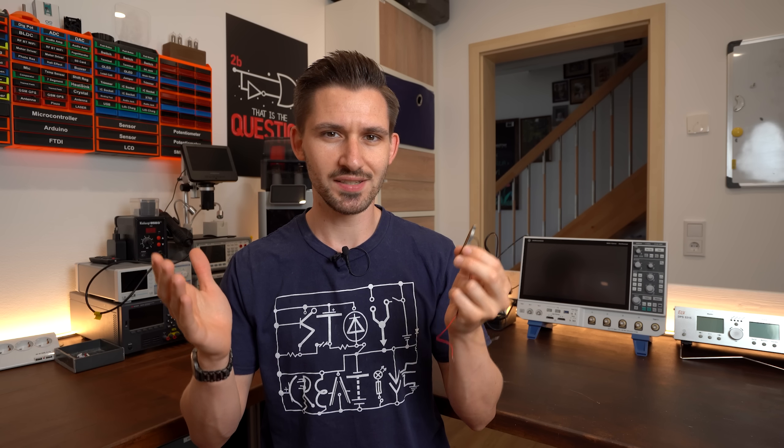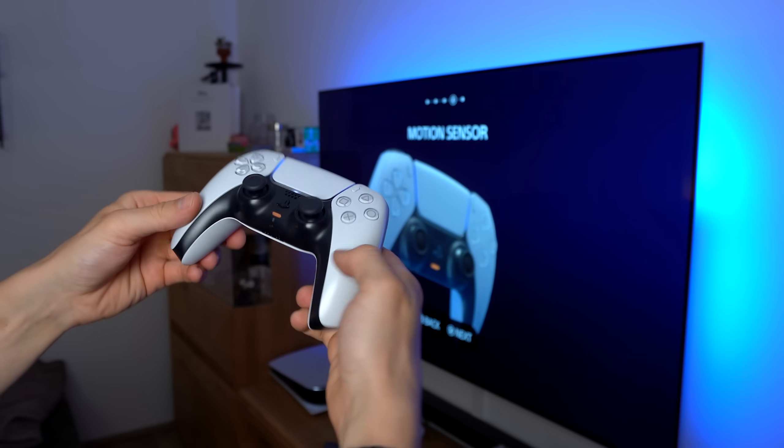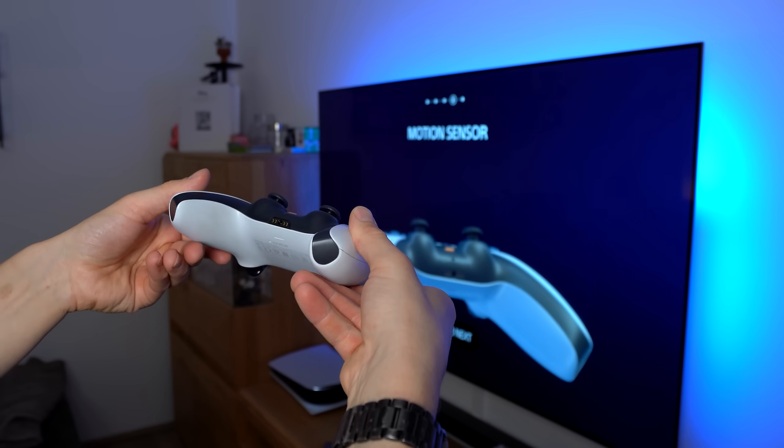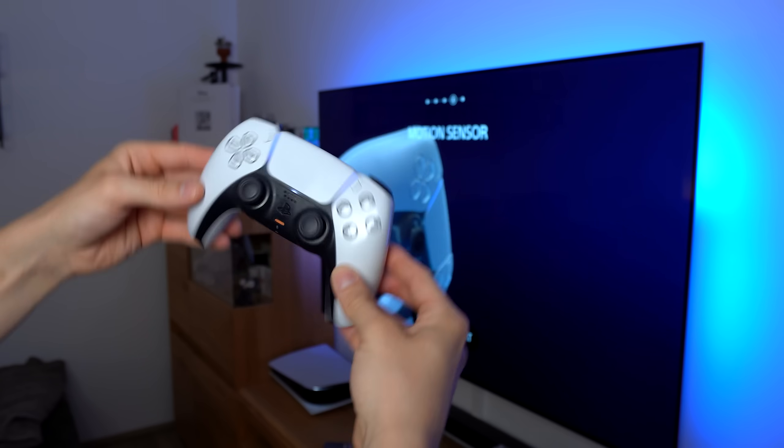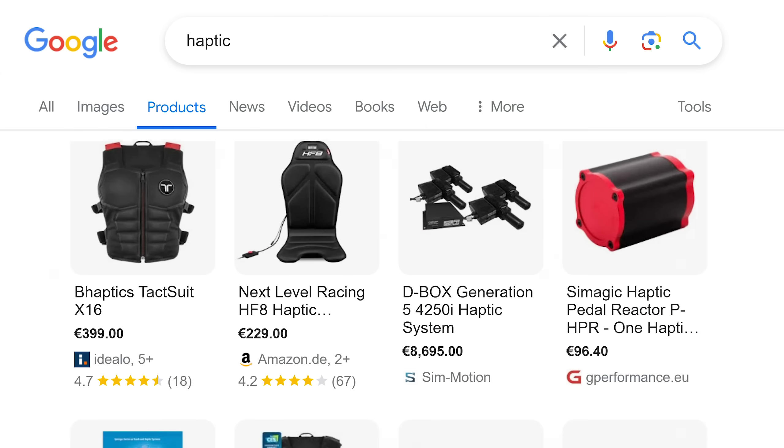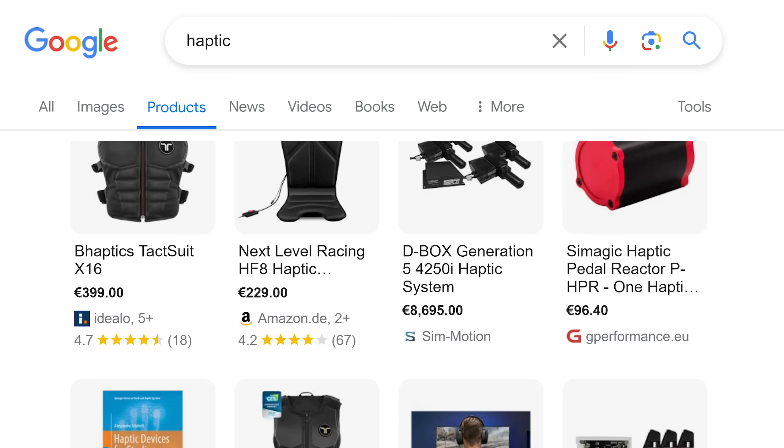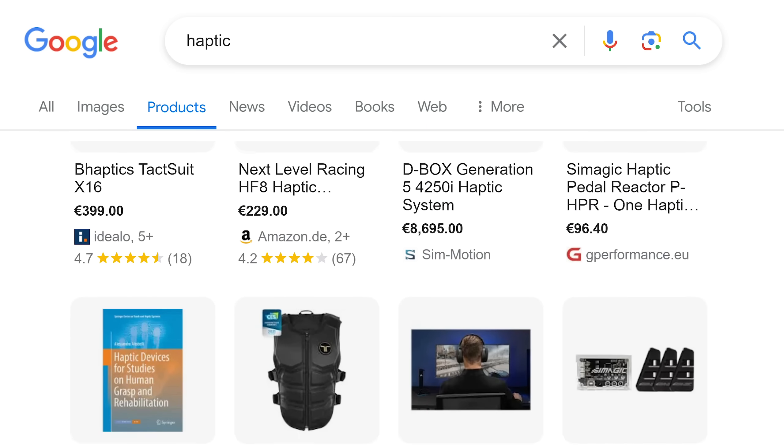I wanted to test such a system for quite a while, ever since I experienced haptic feedback for the first time through my PS5 controller. But the thing is, such tech is not really easy to find if you are looking for a plug and play solution.